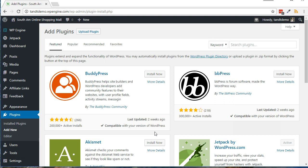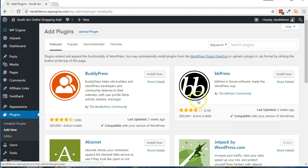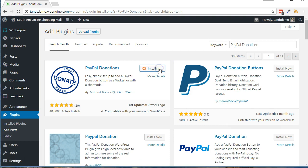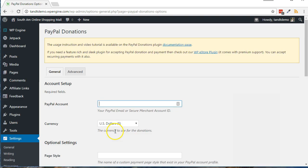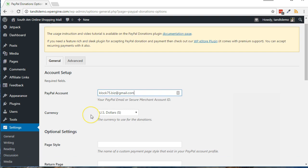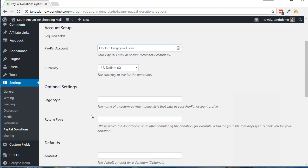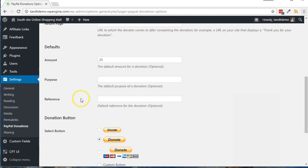Here's how to install and use the PayPal Donations plugin. From within your WordPress dashboard, click Plugins, then Add New. Do a search for PayPal Donations. Click Install Now, then Activate. Click Settings, then PayPal Donations. Add your PayPal email address in the PayPal account box. Add in any optional and default settings, then click Save Changes.